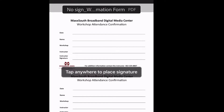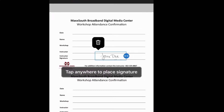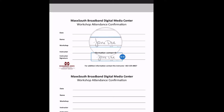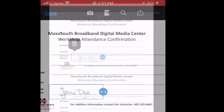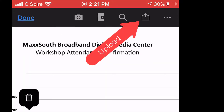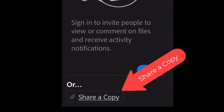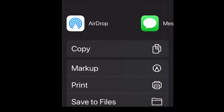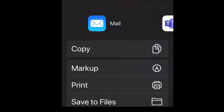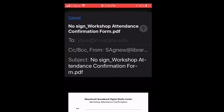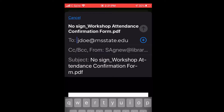Tap the screen where you would like the signature to be placed and position your signature accordingly. When you are ready to send your signed PDF, choose the upload arrow at the top right of your screen. Click share and copy, then choose your email app and your signed PDF will be attached. Send to whomever needs to receive the document.